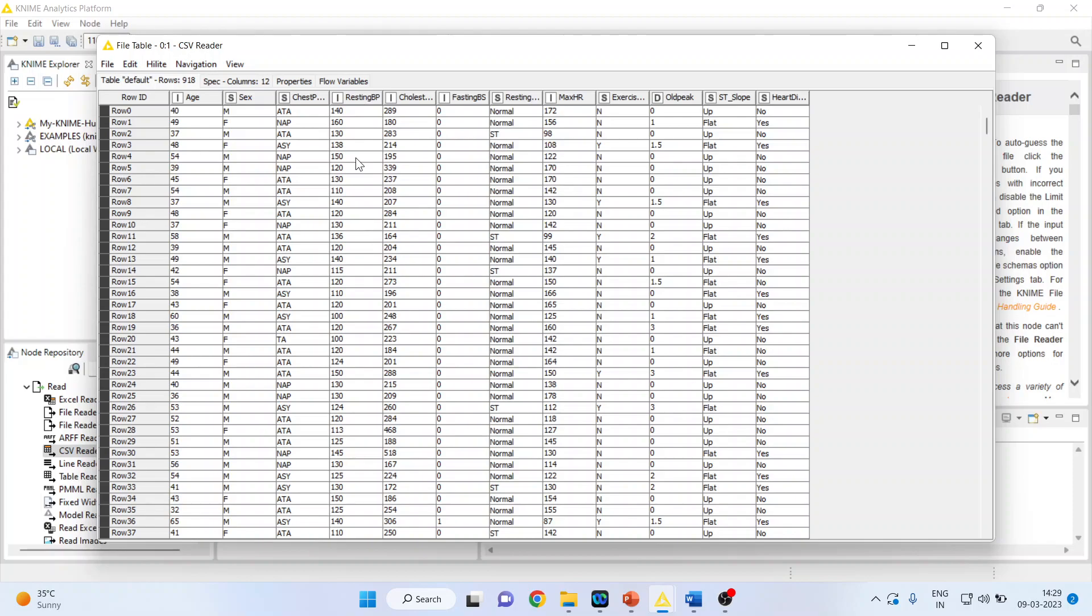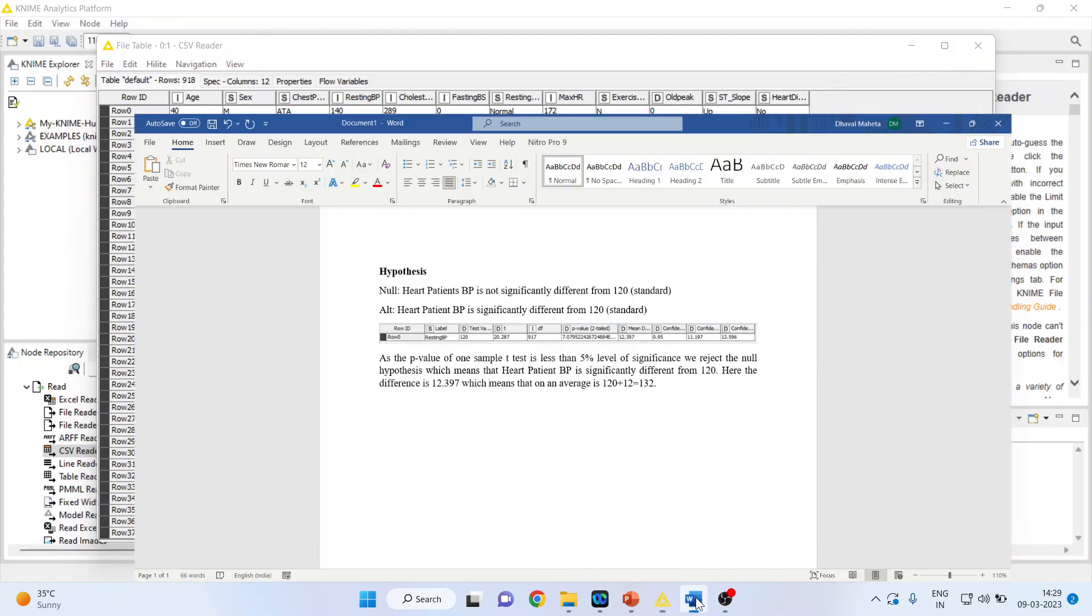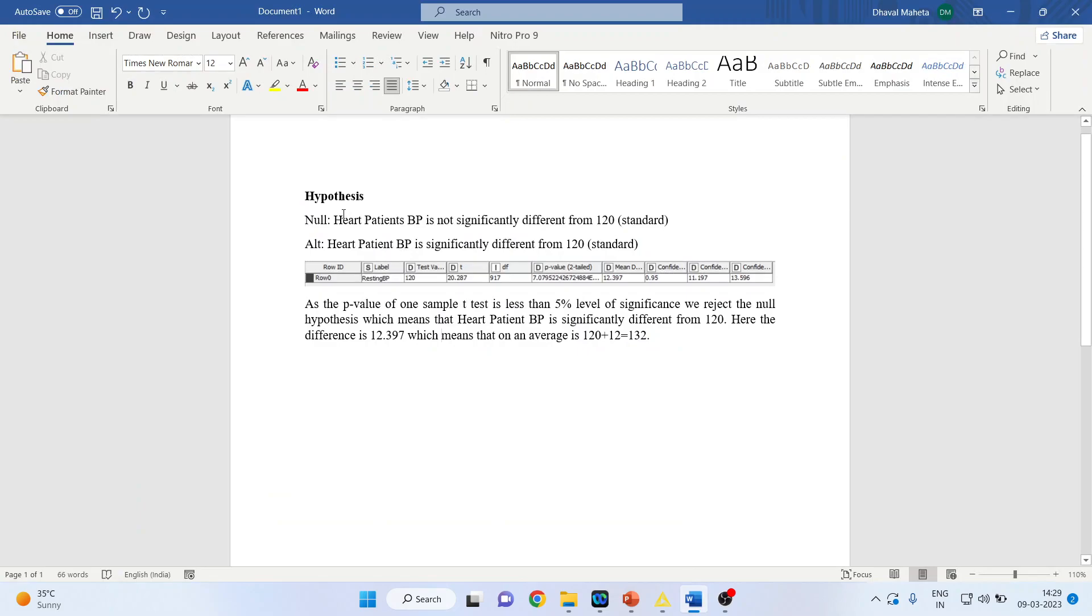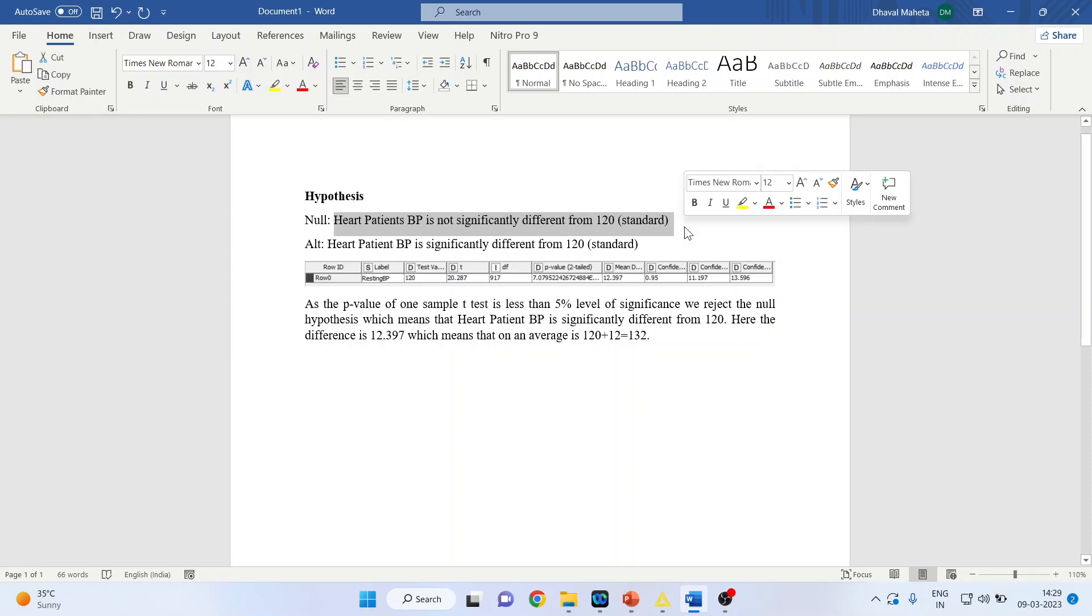Now I want to check what is my null hypothesis. Let us try to understand. My null hypothesis is heart patient blood pressure is not significantly different from 120. Let us check this hypothesis, is it so or not?